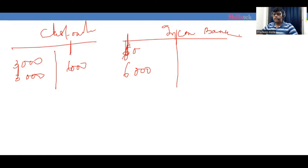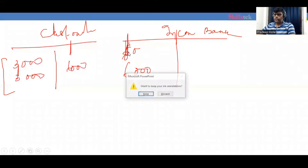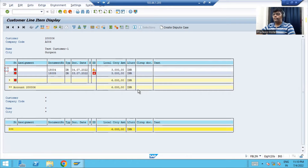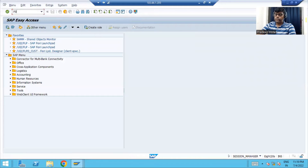Bank is going to debit and customer is going to credit. We have two open invoices of 3000 each, and we are going to receive one check from the customer. We are going to process it with F-04, because we need to process the clearing — both the clear items we are going to process with F-04.